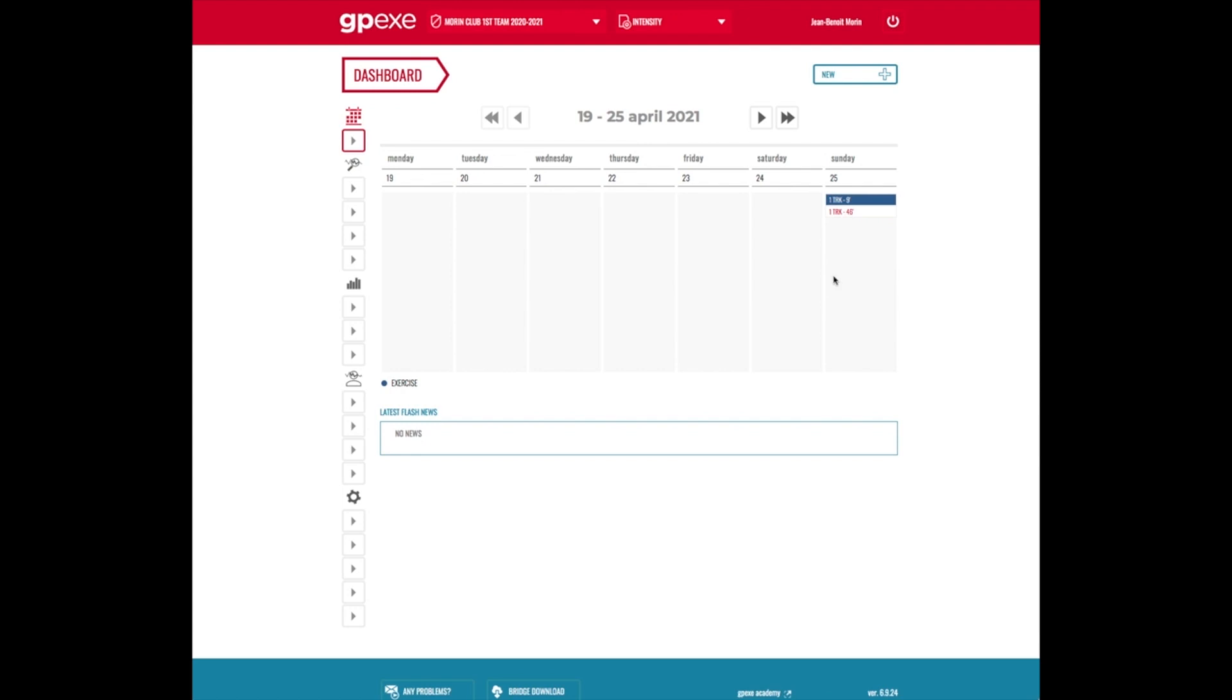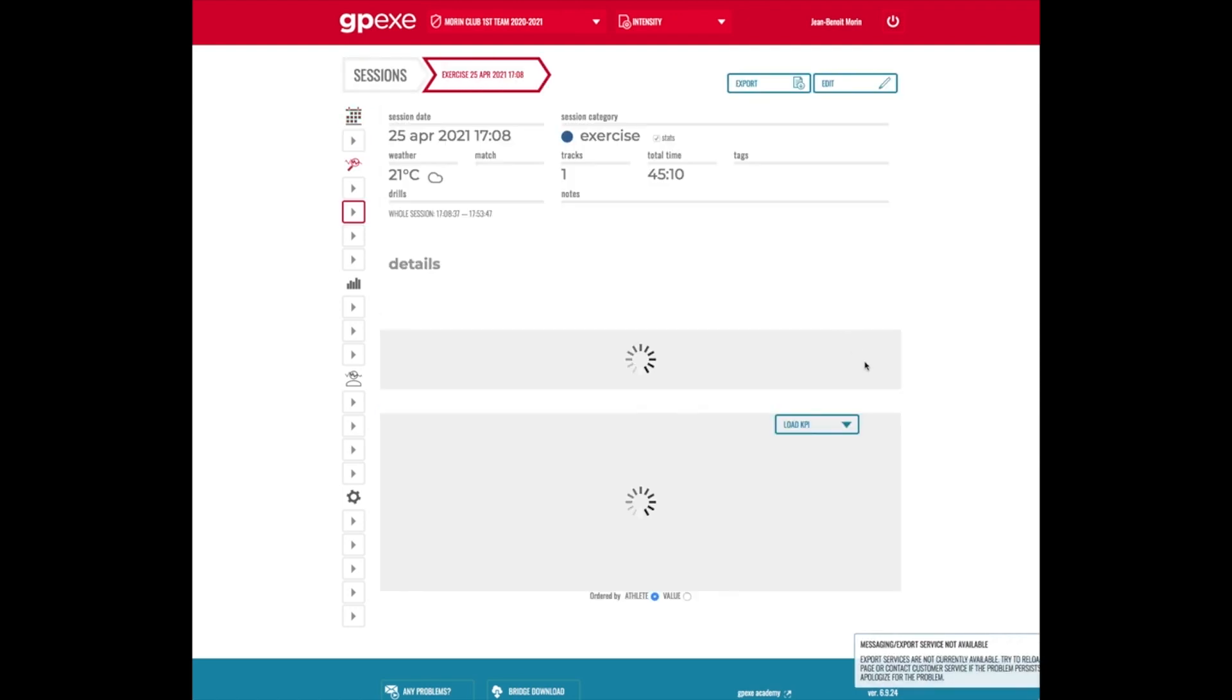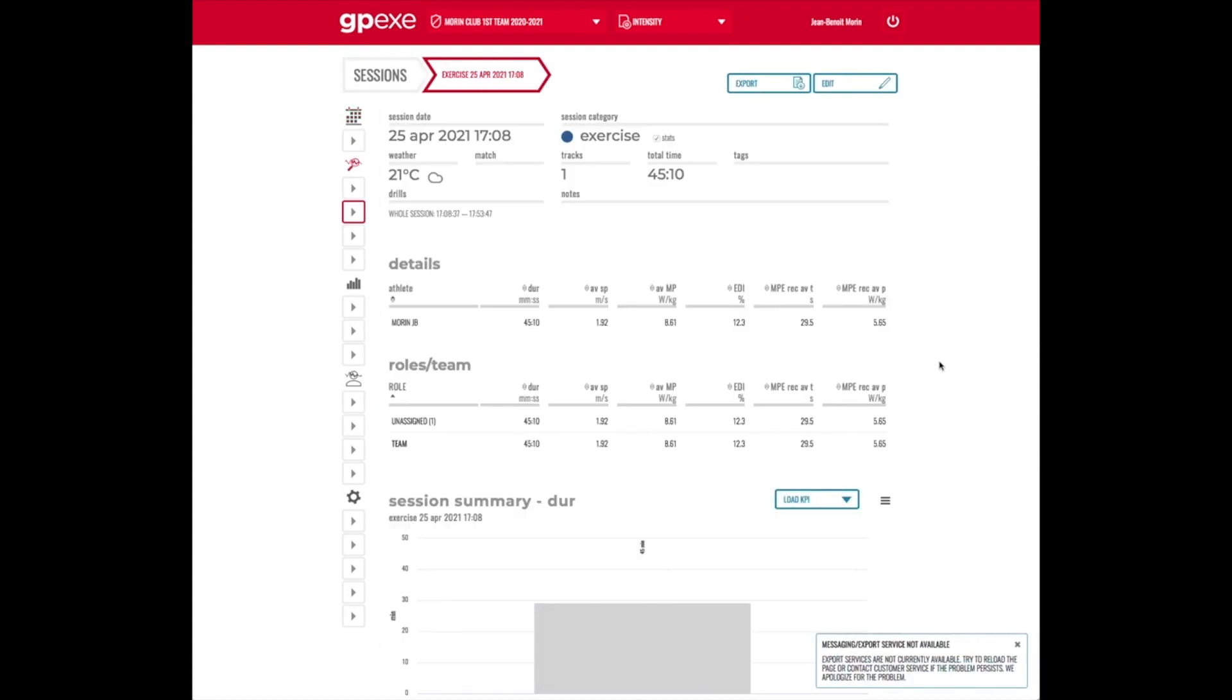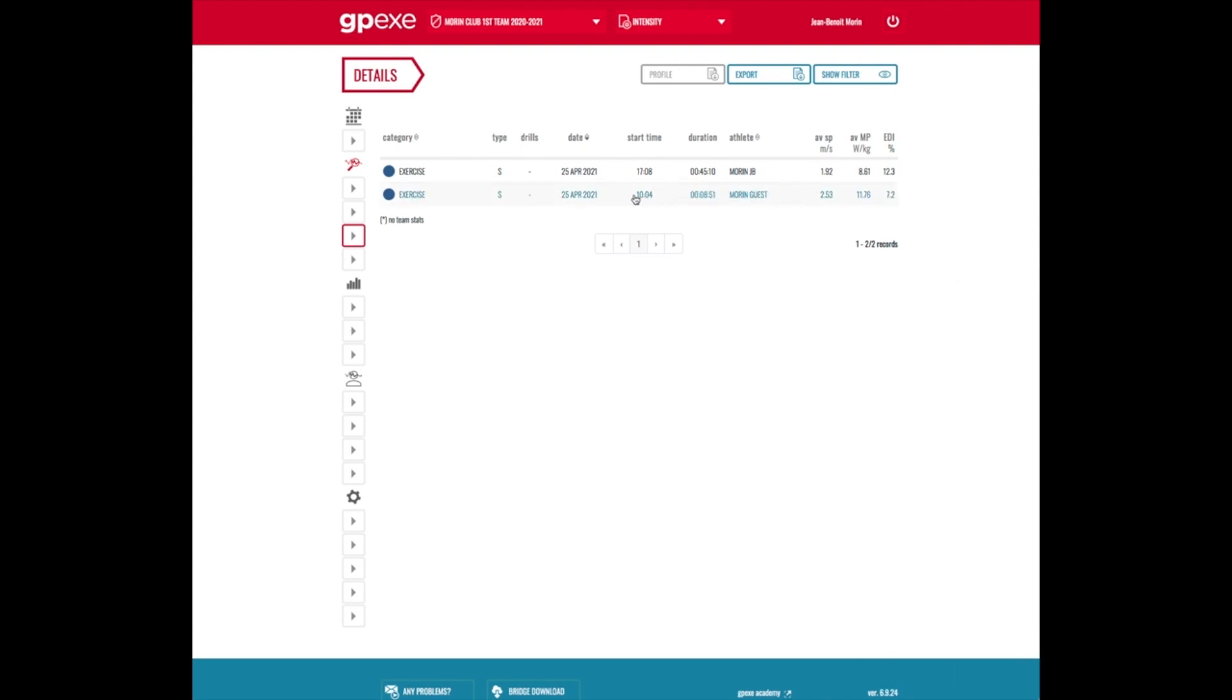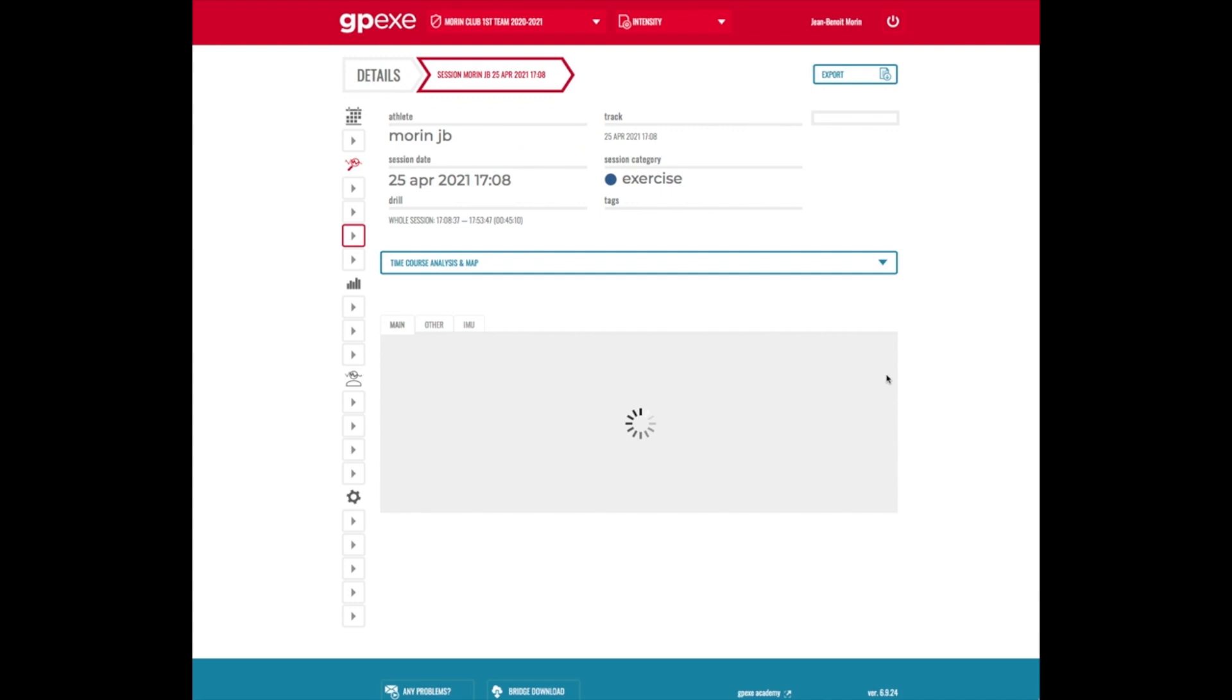Once you open a session or a series of sessions, you can select and filter the sessions you want to draw the AS profile from. Here I'm going to select a single day session.